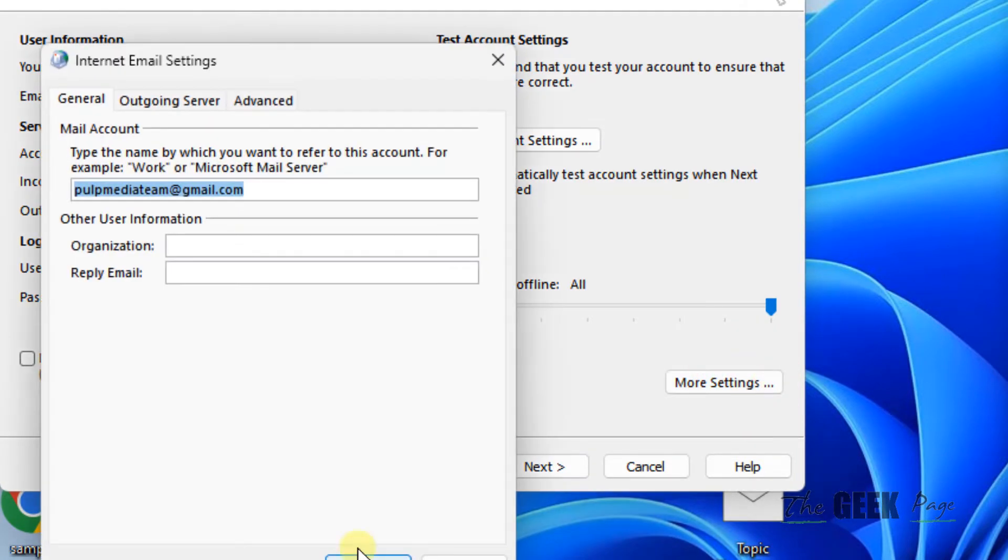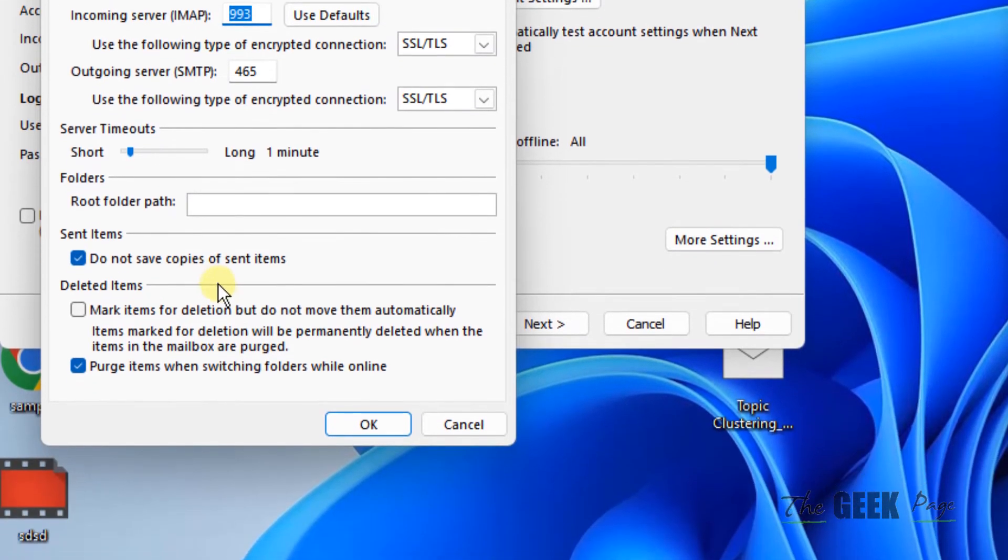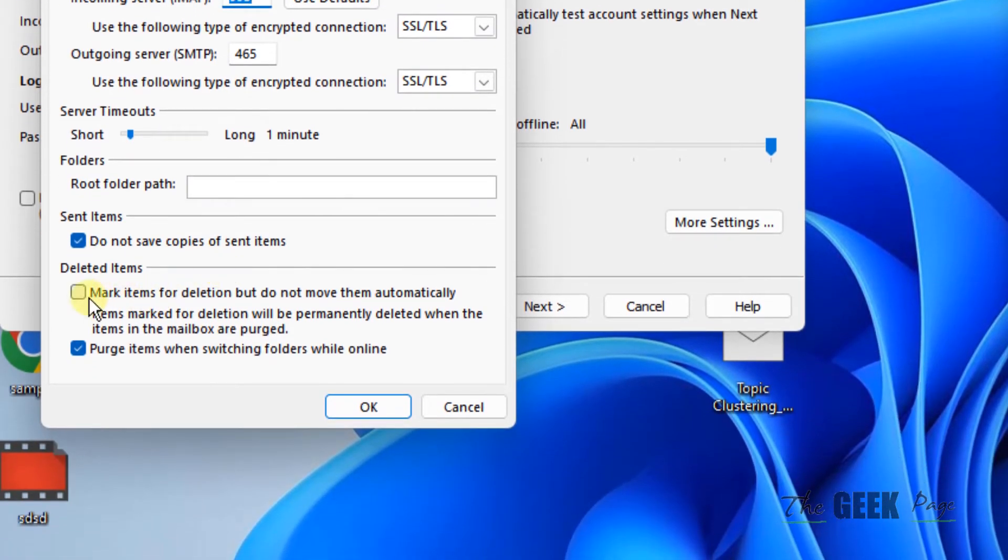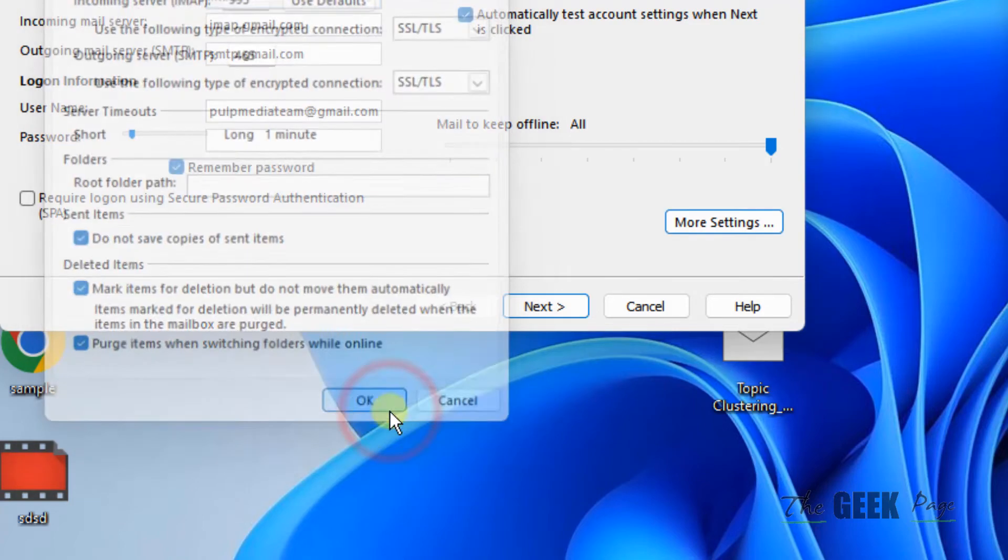Click on the Advanced tab. What you have to do is check this option: Mark Items for Deletion but Do Not Move Them Automatically, and the second option: Purge Items When Switching Folders While Online. Click OK.